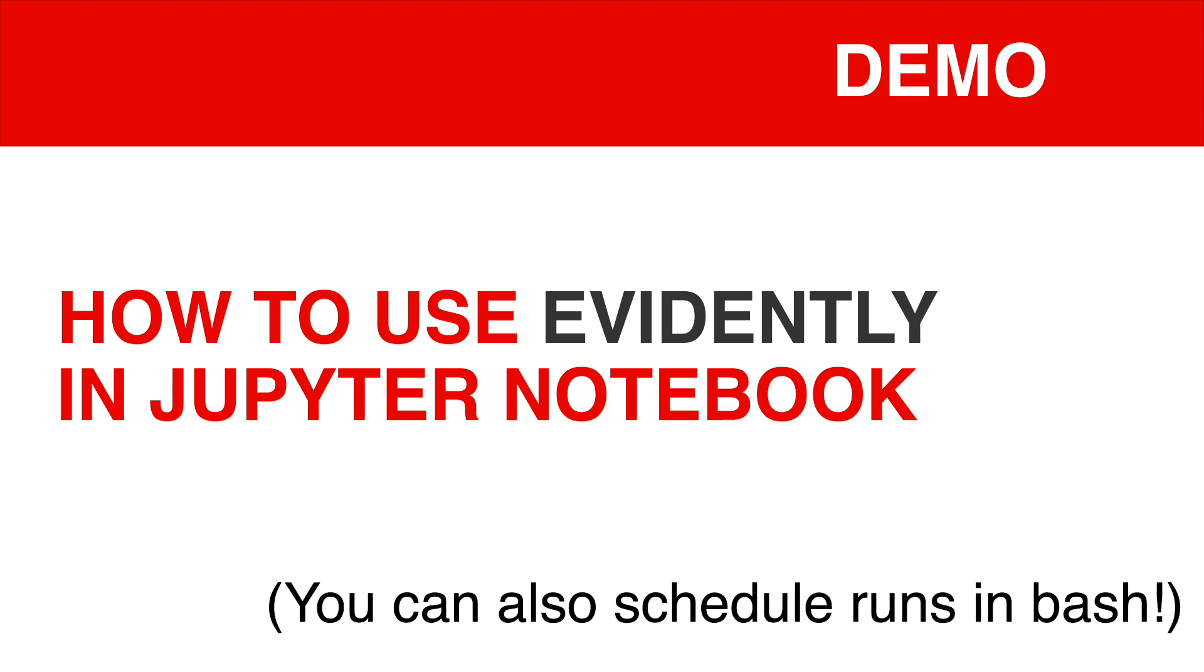Hi there! In this video we will show how to use Evidently in Jupyter Notebook.